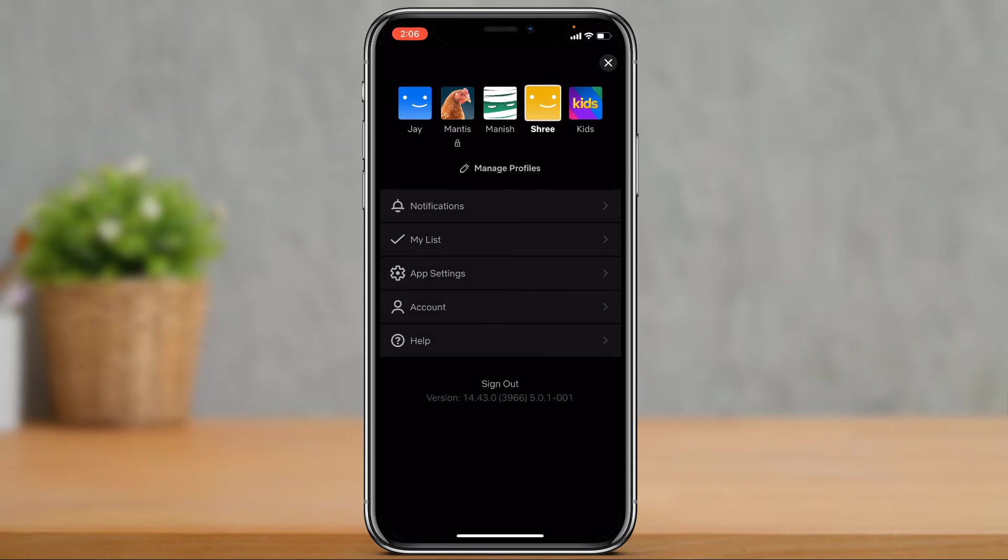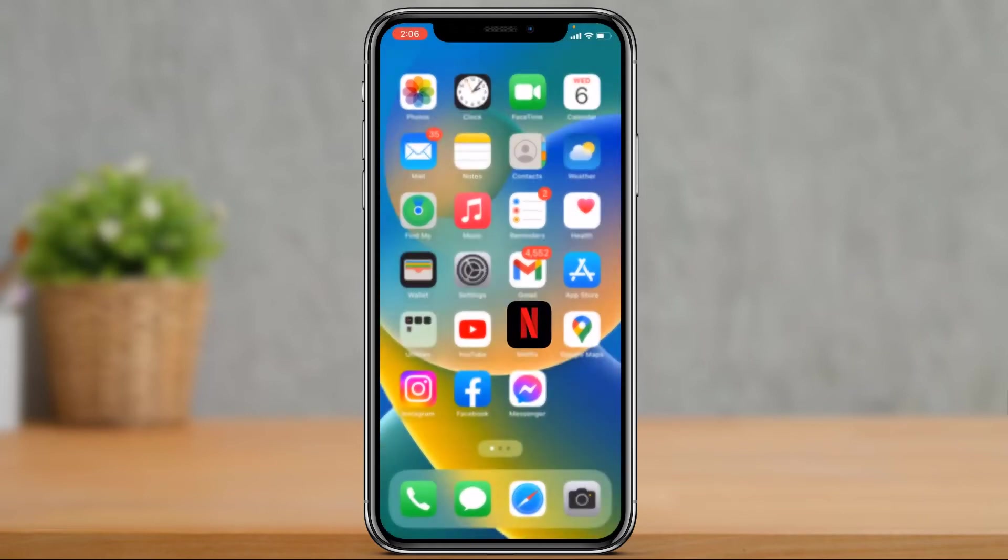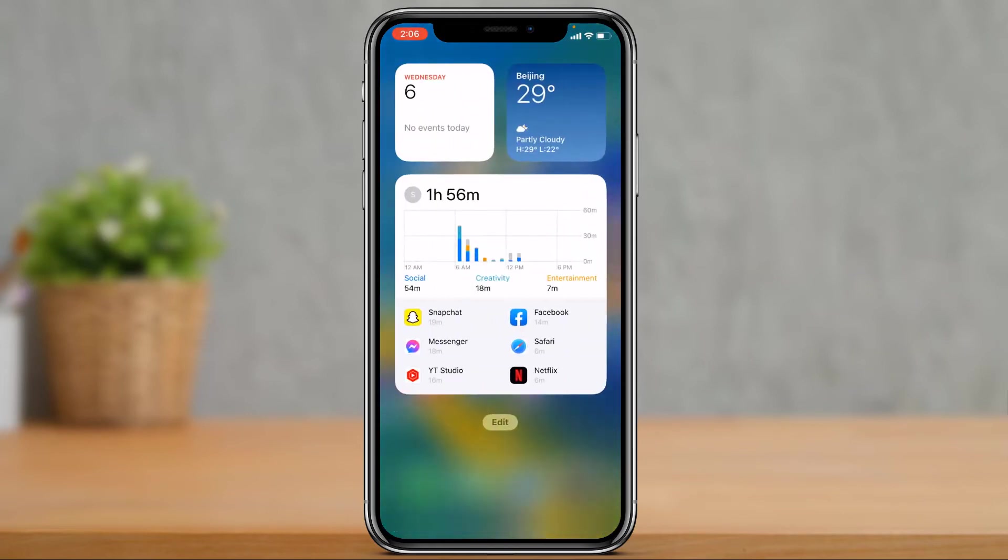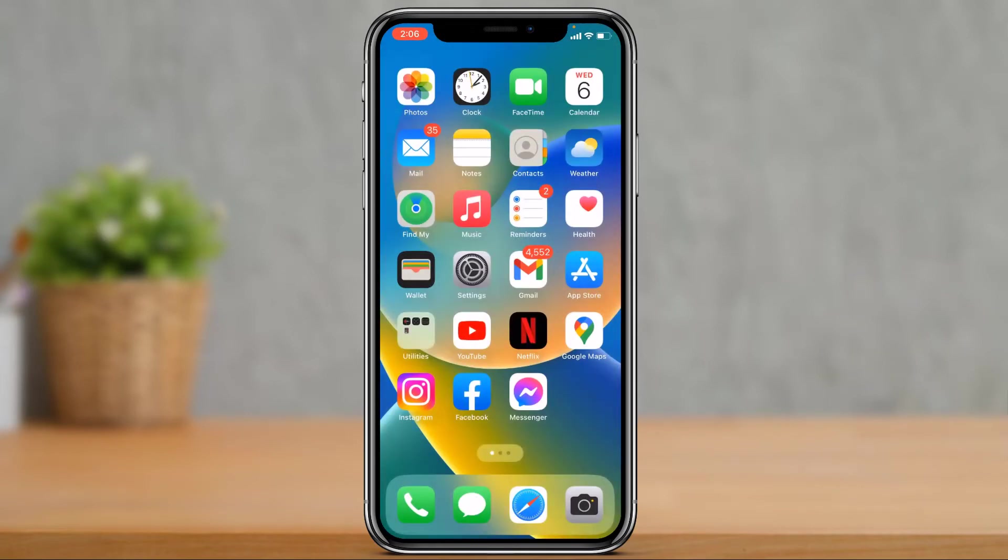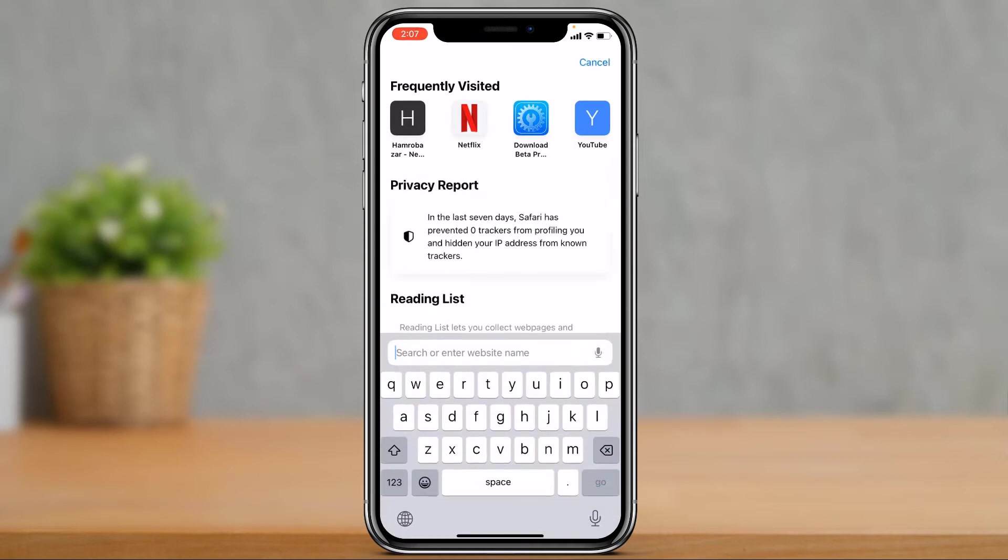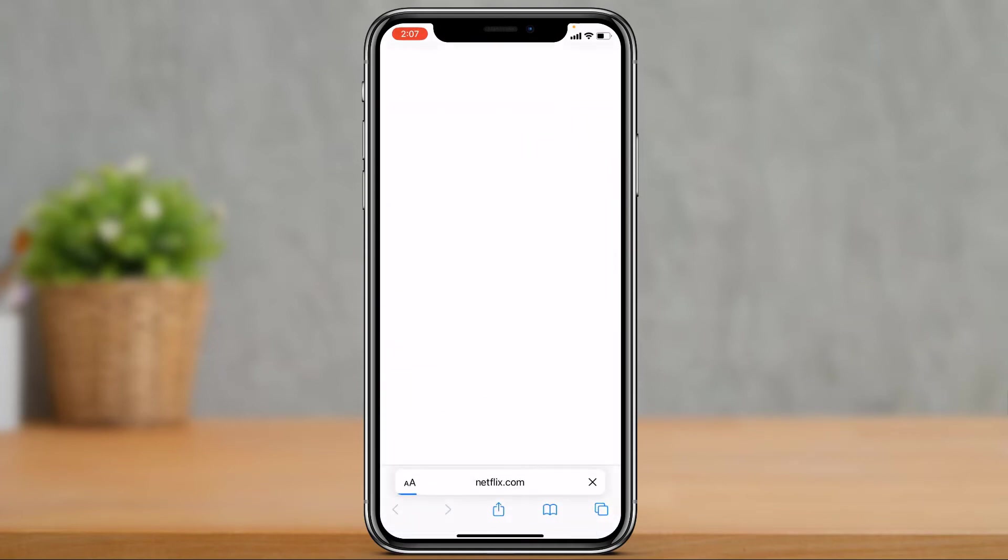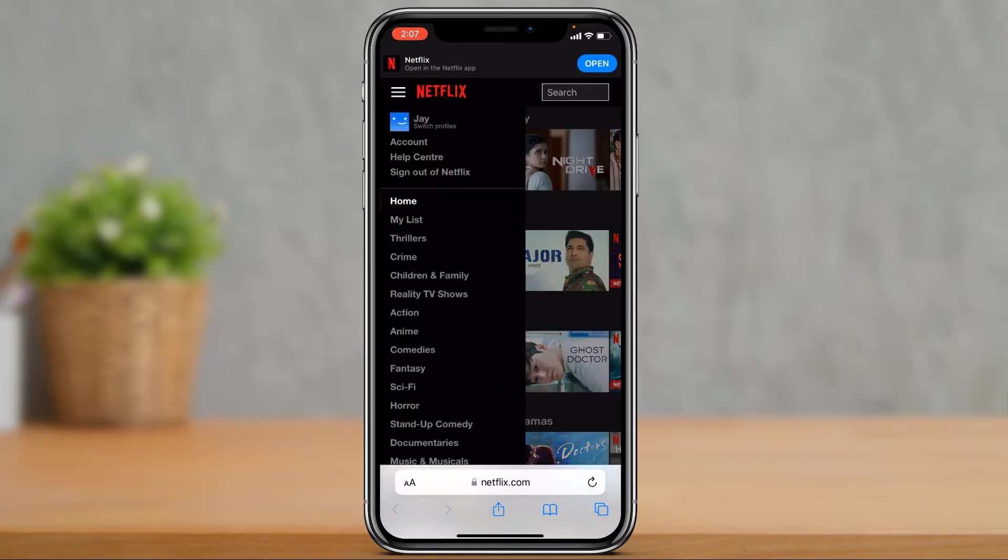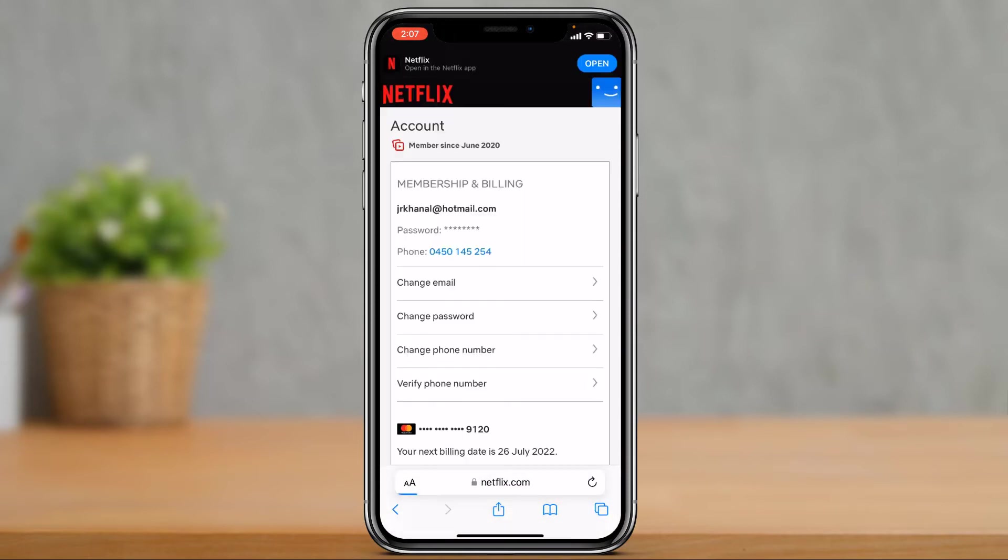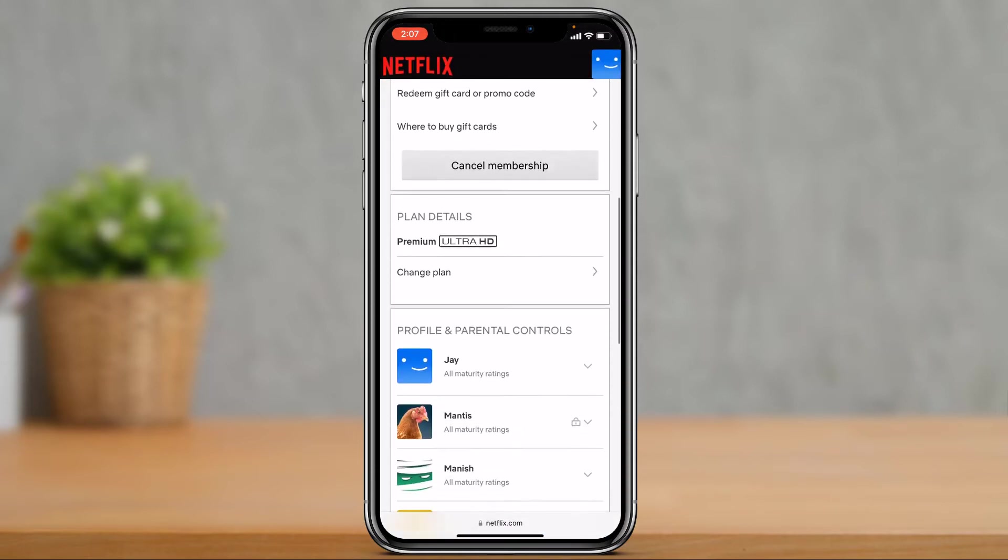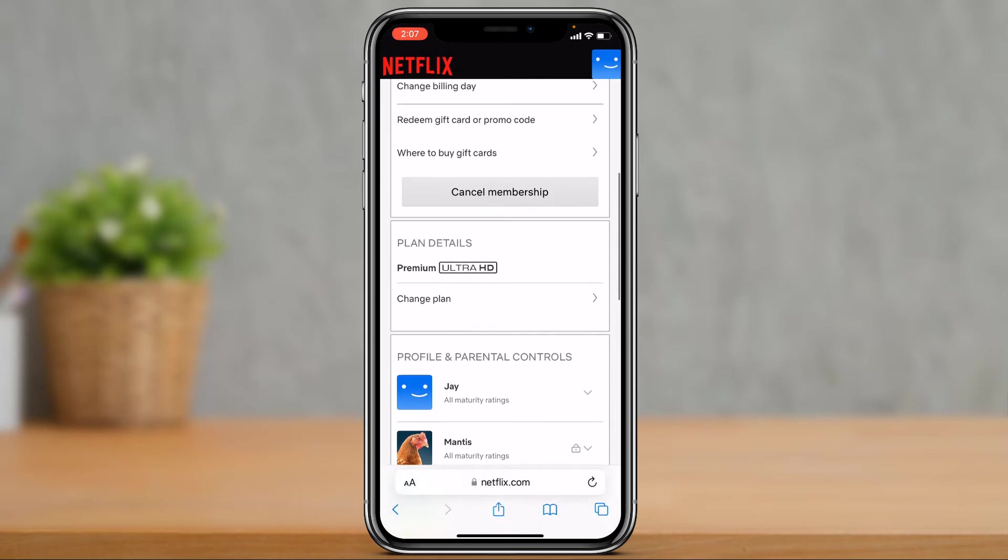For example, if I go to netflix.com from my browser right over here. Once I go to netflix.com from my browser, you want to make sure you are logged into your account. I'm going to go to the accounts page right over here, and I'm going to scroll down a little bit. And here you'll be able to find the option called plan details. So in my case, I have the premium plan, which is the ultra HD plan, which supports up to 4K.